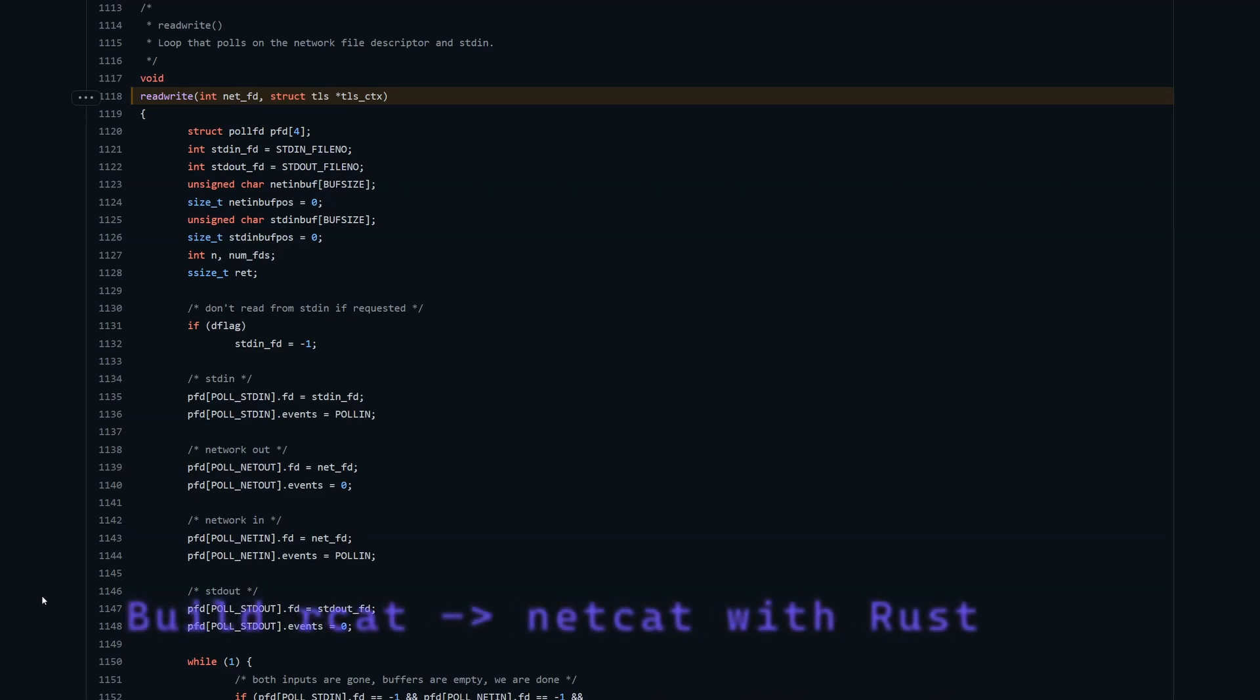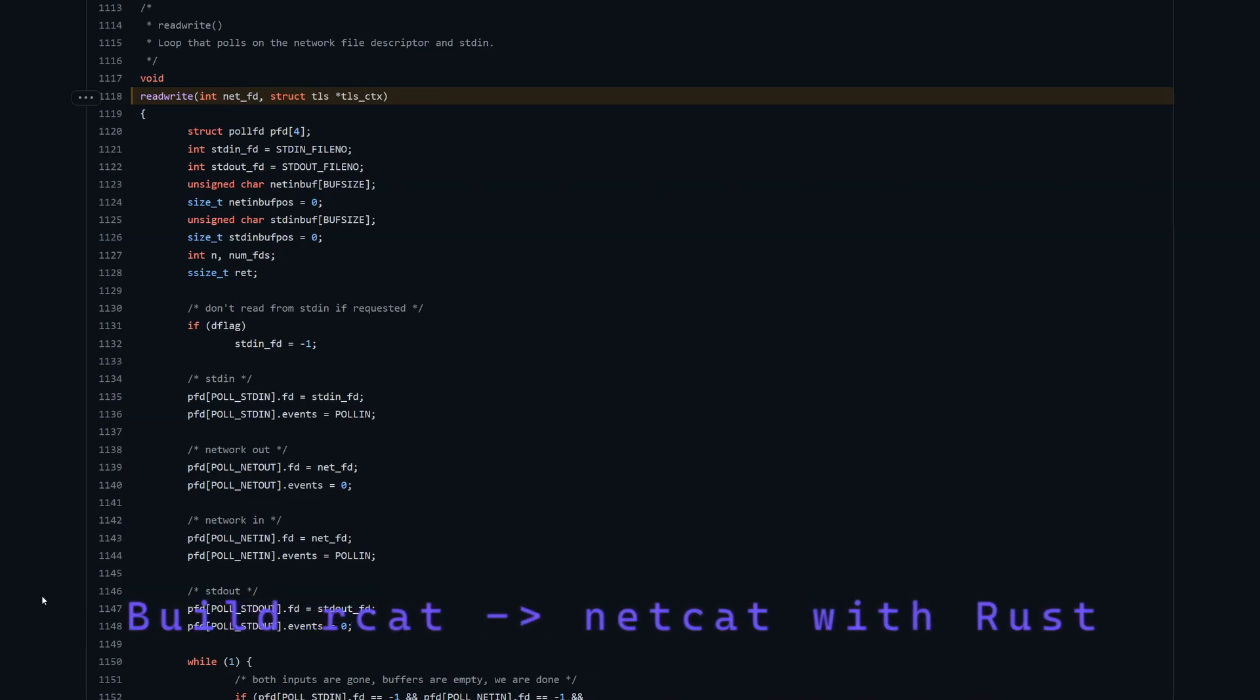Welcome back to the third part of this series on creating a Netcat clone in Rust. This time we're going to look at how we move data around within our program. To understand how that's going to work in Rust, it's helpful to understand how Netcat does it.